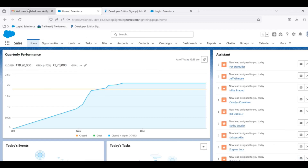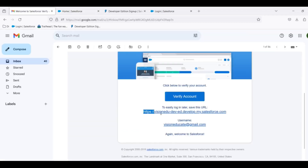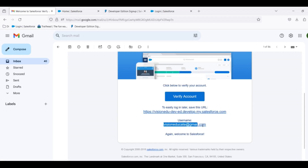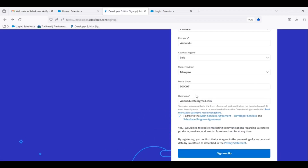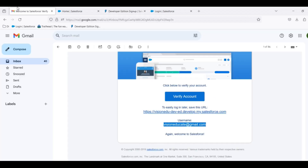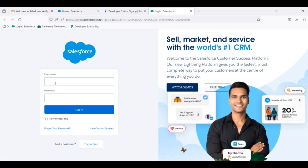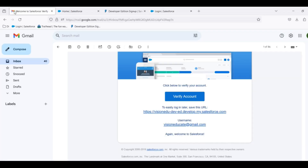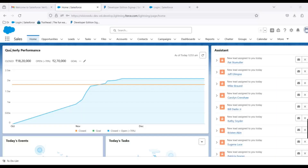Next time we have to log in, we will get the link to the mail. If you have a username, we can use the email. We can also use the username to log in. Once we have registered again, we will return to the interface.